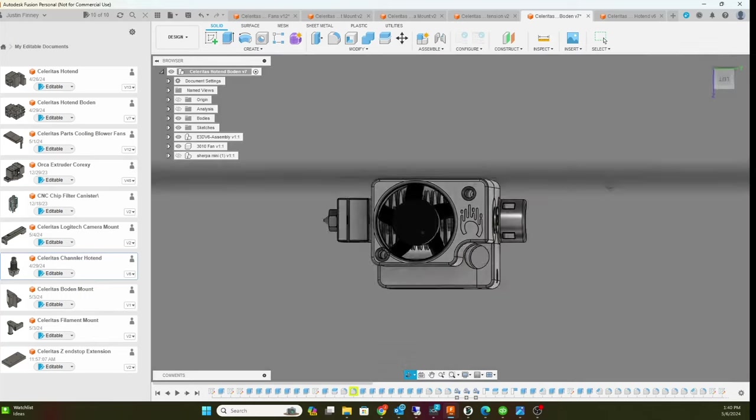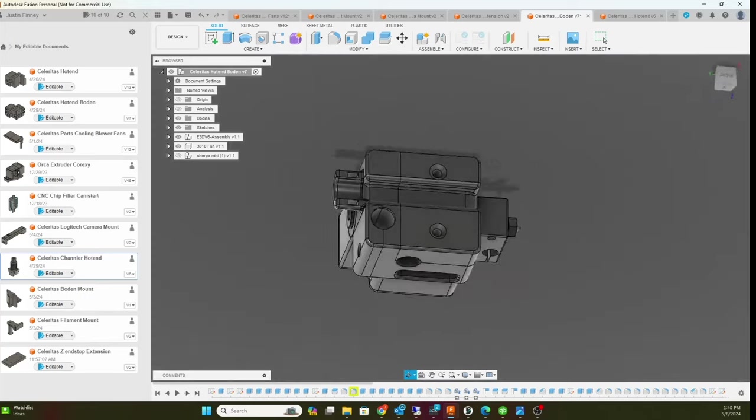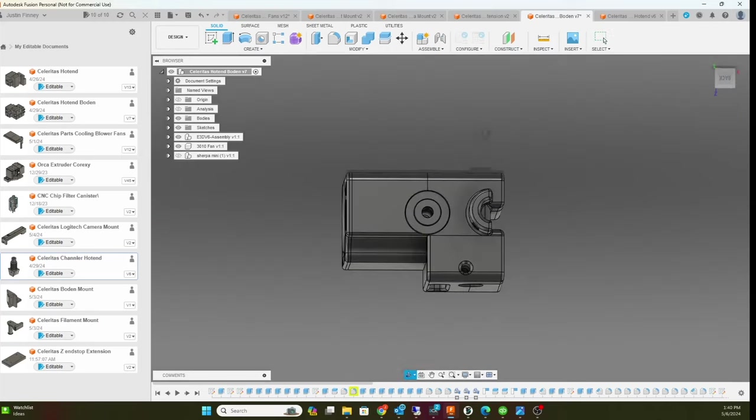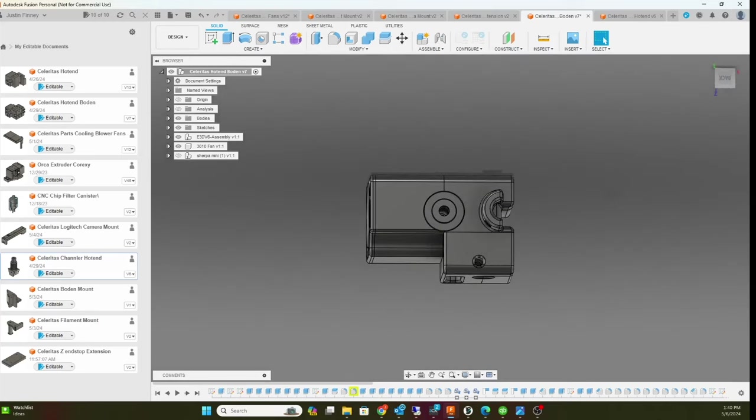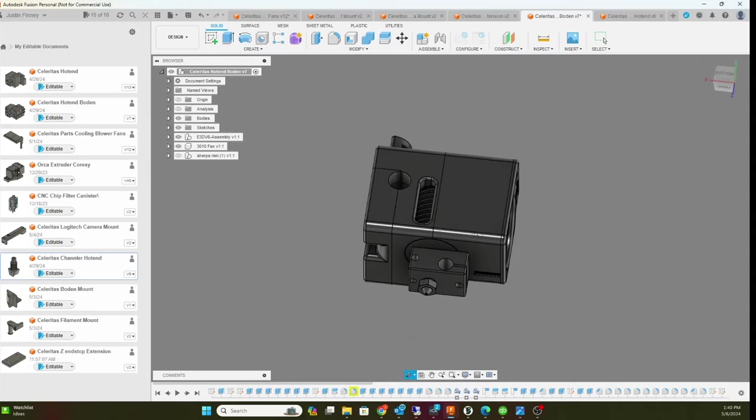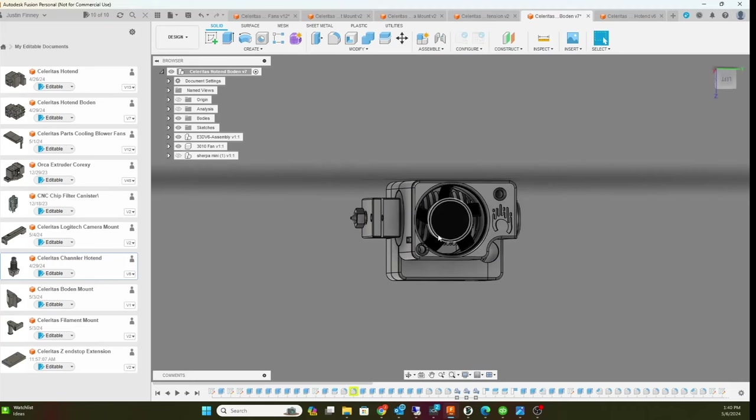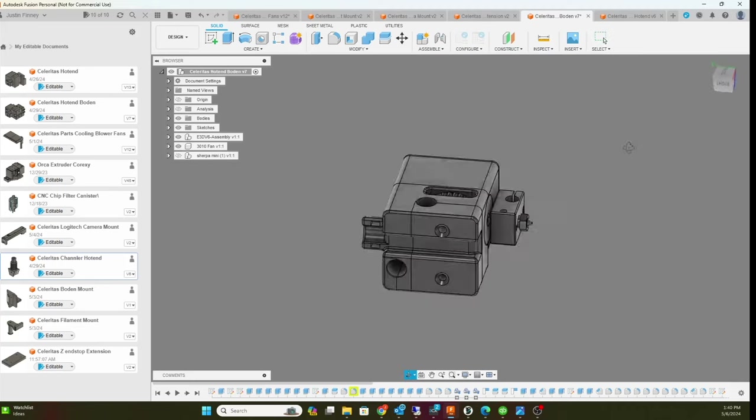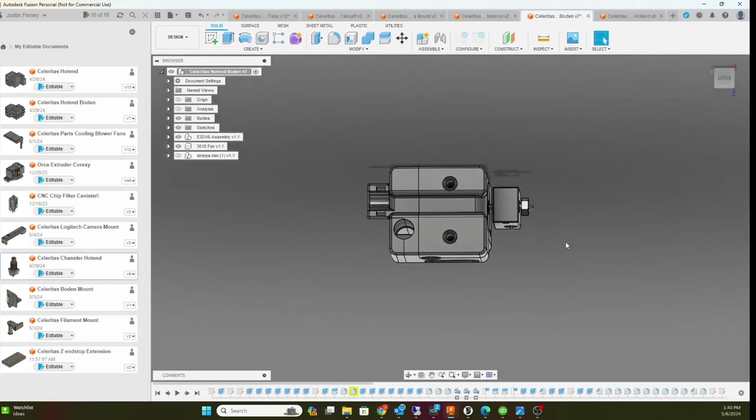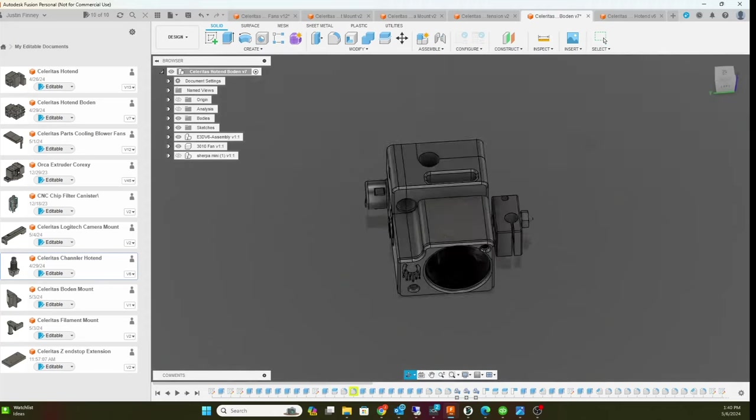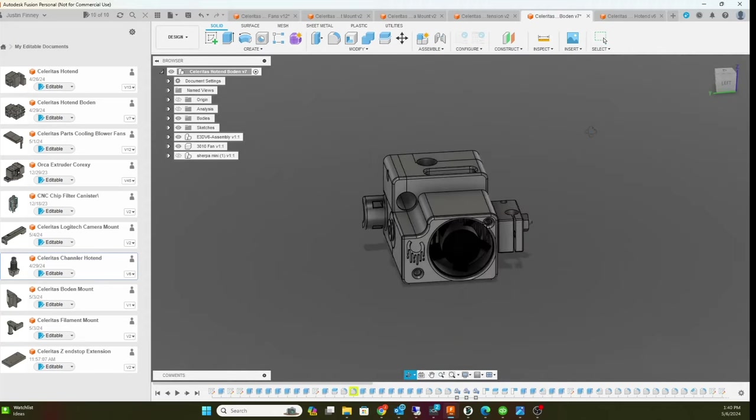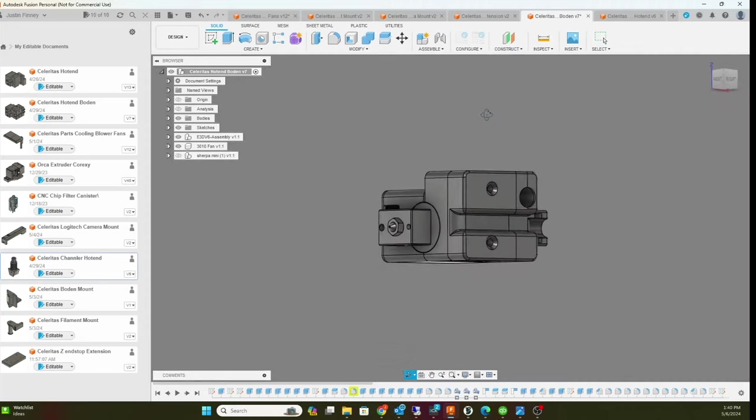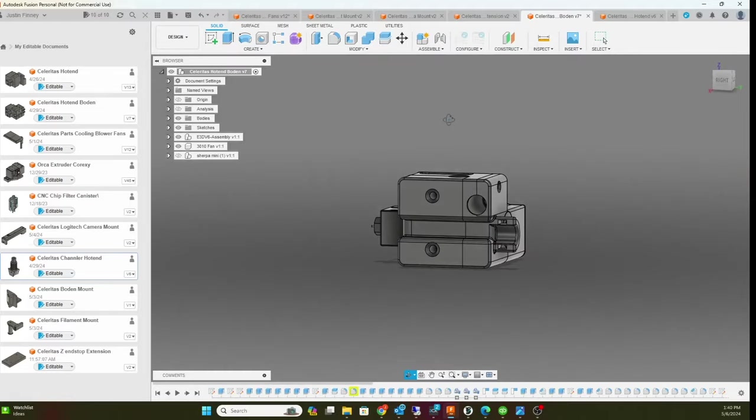I'm gonna wrap some wires up around here - that's gonna be the umbilical. It's just three wires: the fan wire, the heater cartridge, and the thermistor. No probe, no part cooling fan. The idea is to keep this thing light.